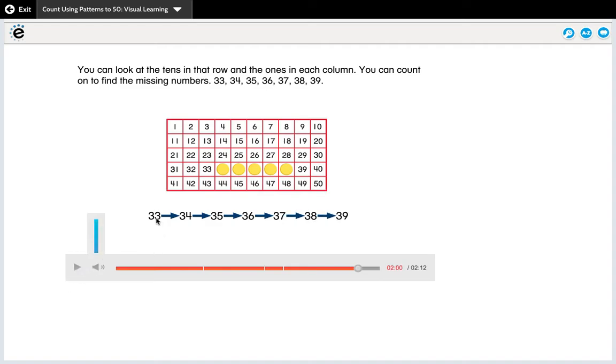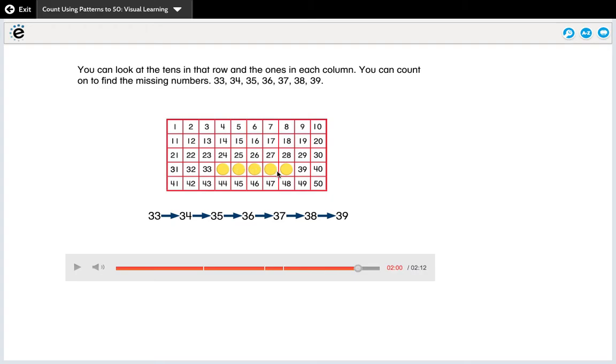So I think this way is your more kindergarten way of solving this problem, knowing that when we count we count in order. You're going to have kiddos who need to go 31, 32, 33—they're actually going to need to touch and count each box. Then you're going to have some kiddos recognize the three was in the tens place, so I need to keep the three in the tens place all the way through this row. They're also going to have kiddos who recognize that as the ones place changes it goes up by one. So they're going to recognize that pattern. It doesn't really matter which place they're at. One is a little bit more advanced than the other, but either way is okay.